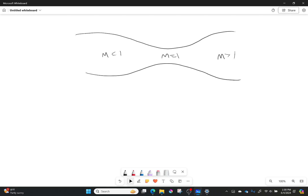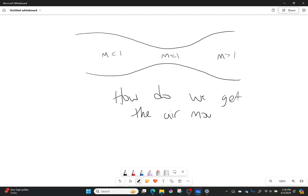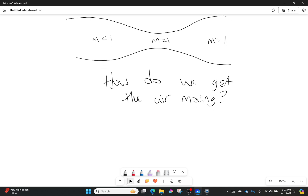But how did we get the air moving in the first place? Where did it come from? This is a question we need to ask ourselves. Because even if we have this perfect nozzle shape, it doesn't mean that this will actually happen — we might not be choked.